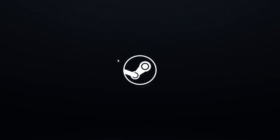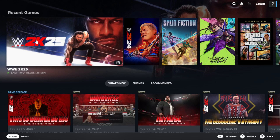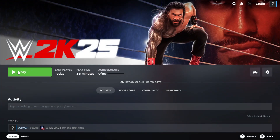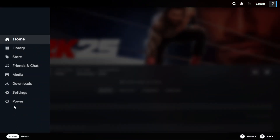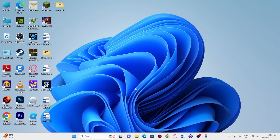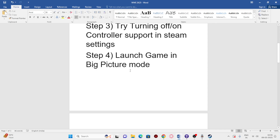From Big Picture Mode, find the game and try launching it from there. After that, you can exit Big Picture Mode by going to Steam > Exit Big Picture Mode, then go back to Steam and check whether the issue is fixed.